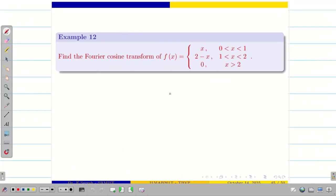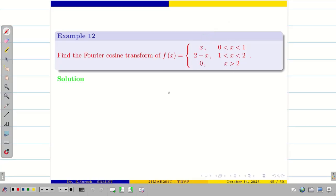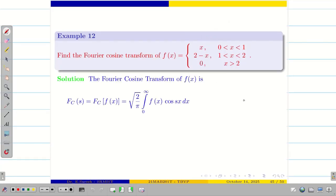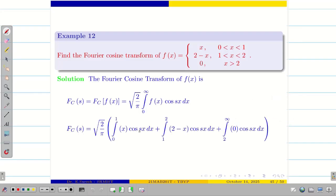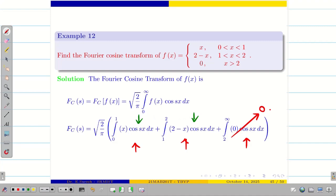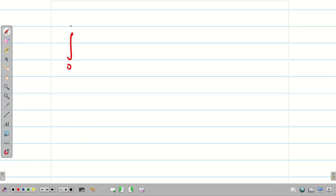Now we can see some simpler problems. Find the Fourier cosine transform of a piecewise function where f(x) = x on (0,1), f(x) = 2 − x on (1,2), and f(x) = 0 elsewhere. We split the integral into two parts: 0 to 1 and 1 to 2. Beyond 2 the function is 0, so we don't need to worry about it.